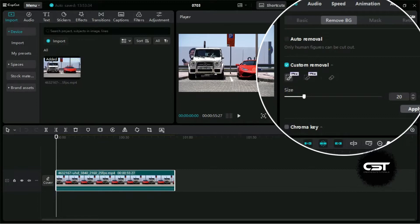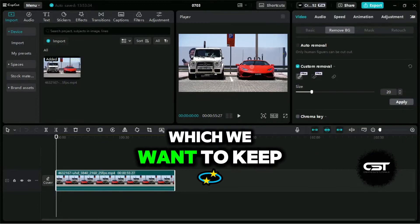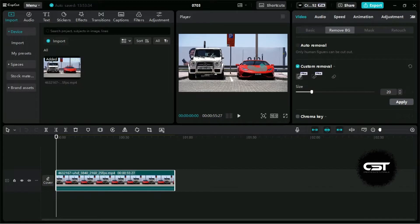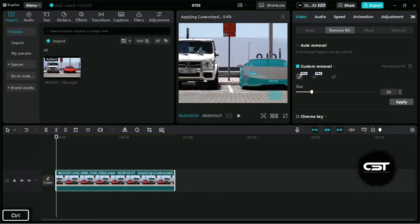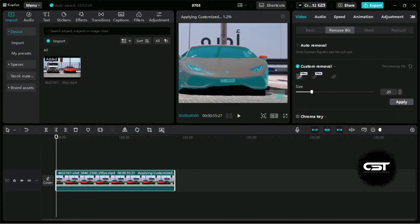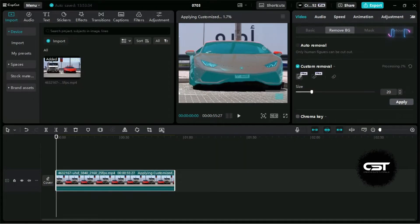Smart Brush allows us to simply paint on the subject which we want to keep. As we can see, it has smartly selected all the subject, and if there are some shortcomings, we can reapply it.